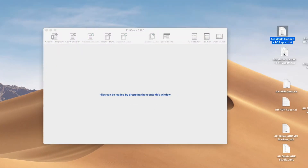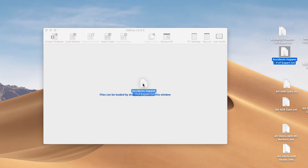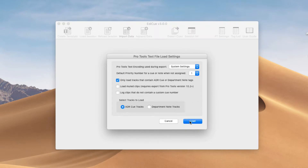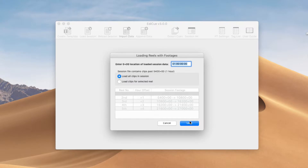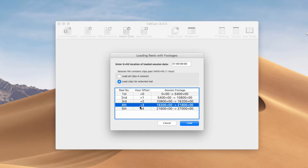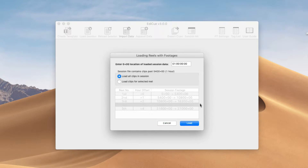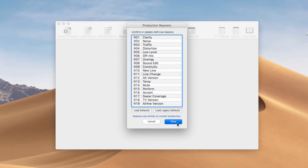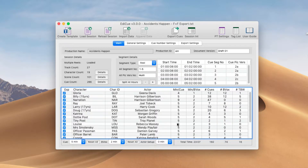Now I'll load up the Pro Tools session with the same data, but it's been exported using feet and frames. Here we'll get the same window and just click Load to load the ADR queue tracks. An additional window is displayed because the session contains footages. When the session contains clips for more than one reel, you can select whether to load all reels at once or just a particular reel. If you load queues for just one reel, it'll reset the footage count to zero for that reel. You also need to confirm the timecode that relates to the zero footage used while exporting from Pro Tools. So here we'll load all reels and click Load, then confirm the reasons. Our data is ready to export.